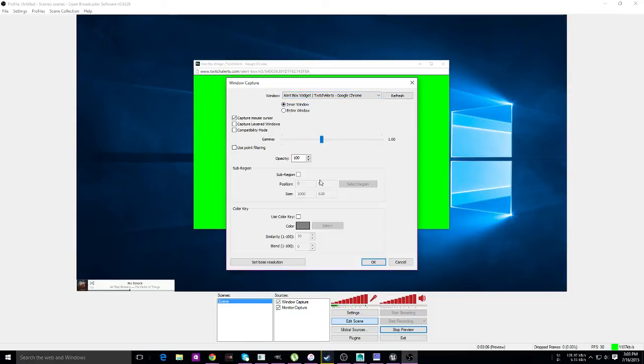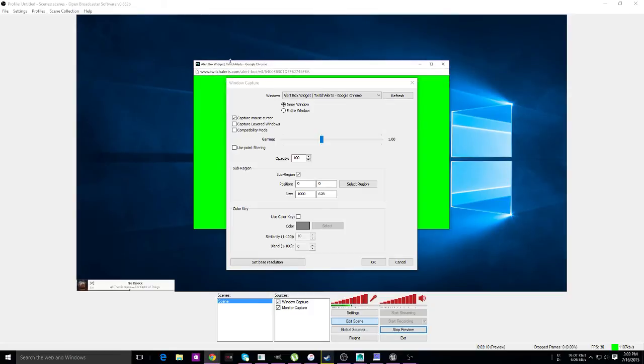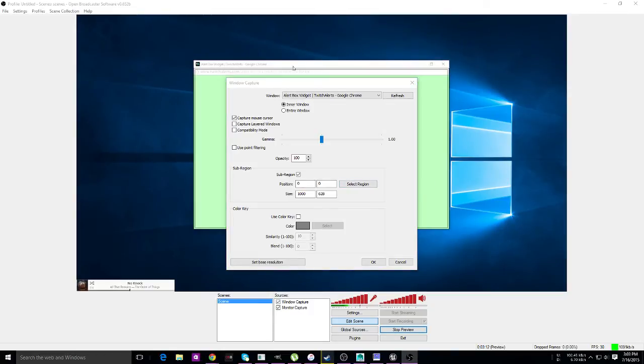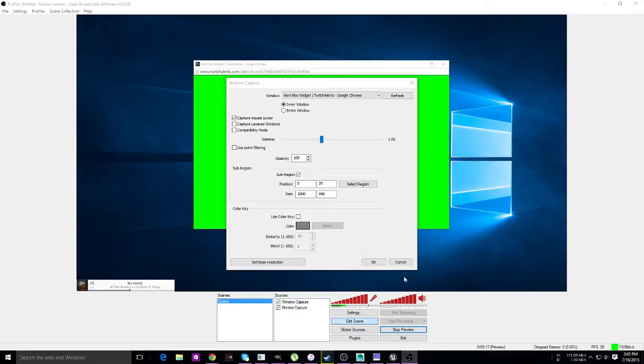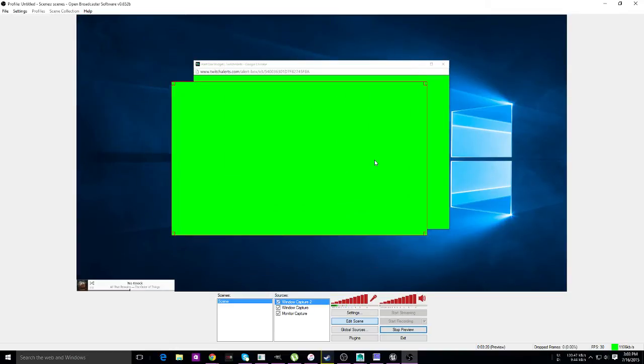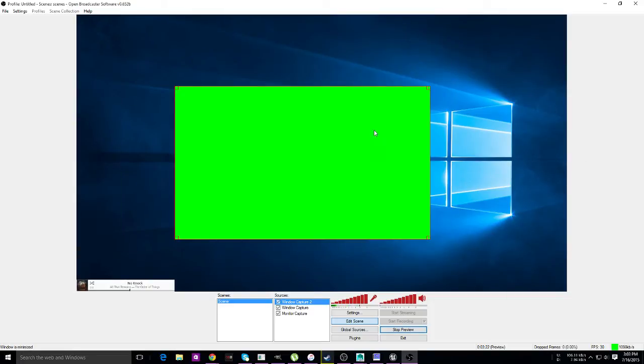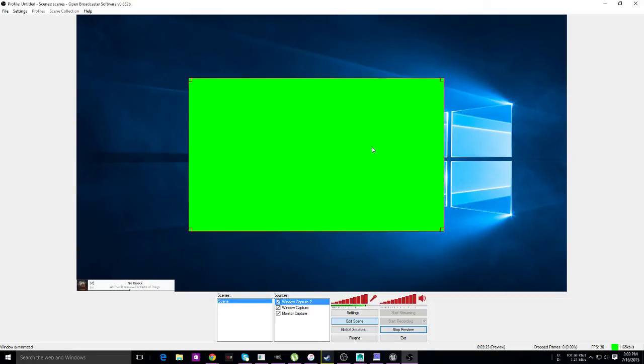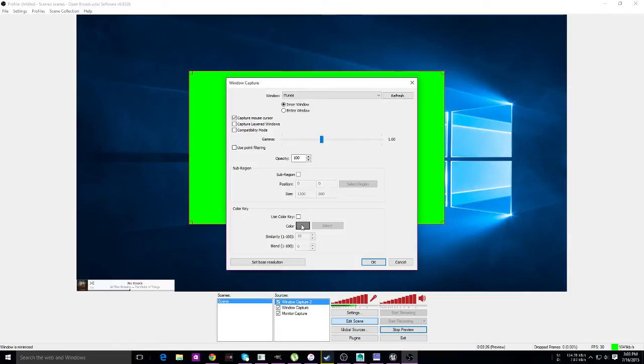Add another window capture, select that, sub-region select. We need to get rid of the white part—sorry, I messed that one up. Like that, hit enter, hit OK.